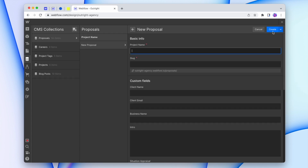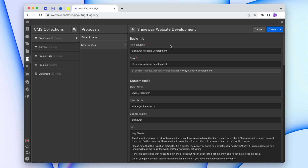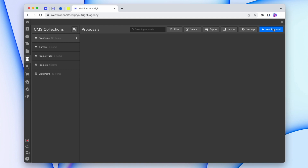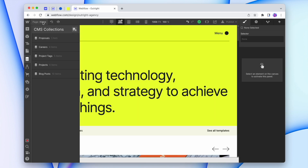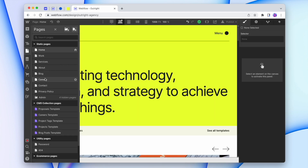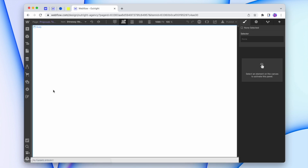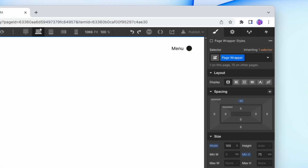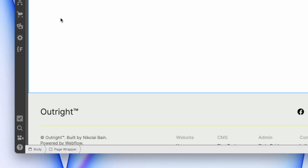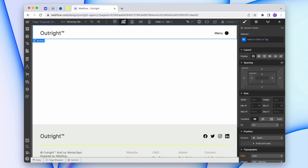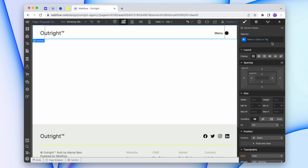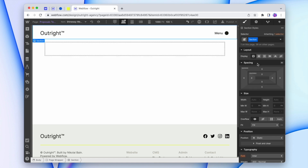I'm just going to add in some dummy data so I have something to work with, and with that done we'll hit create. Now let's go to our CMS page — I'm going to go down to the proposal page. We'll drop in the navigation, a div for our page wrapper, and also our footer. Now we can add in our sections. I'll quickly add a section, a container inside of that, and add some classes onto it.